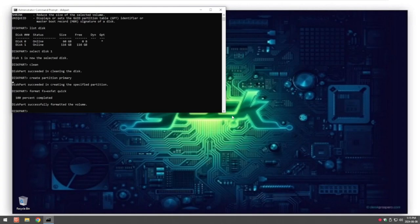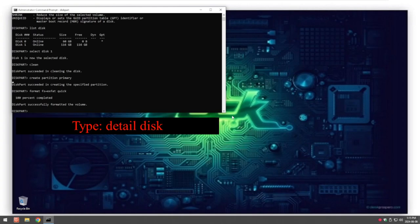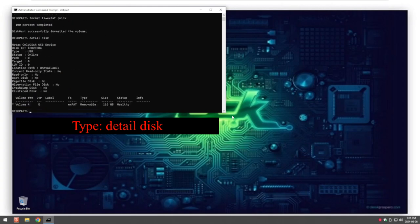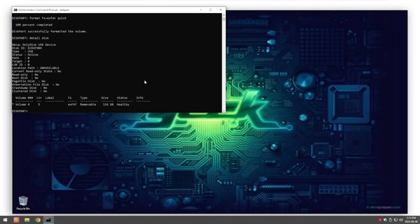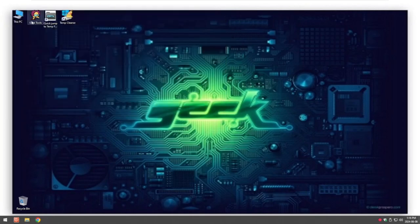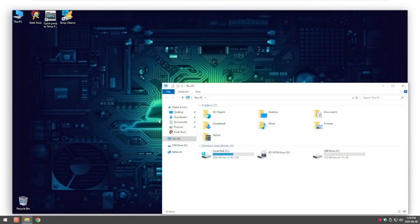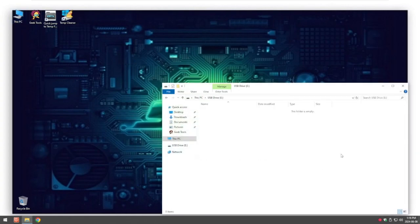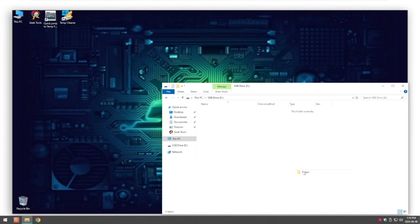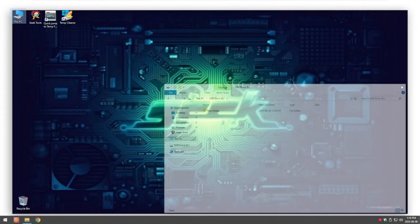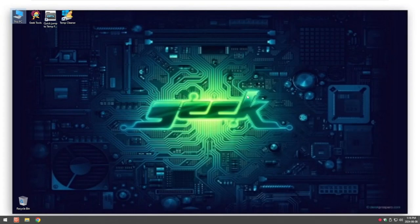So now if I go to detail disk again, you can see the status is now healthy. We can now exit out of the command prompt simply by pressing the X button in the corner or you'd have to type exit twice. So if I go back into This PC, here we see I can then create files and use the USB stick as normal.